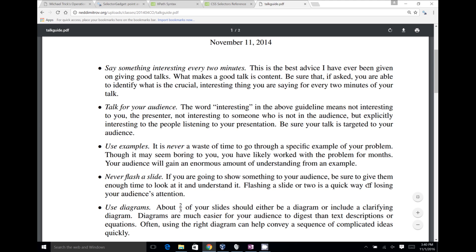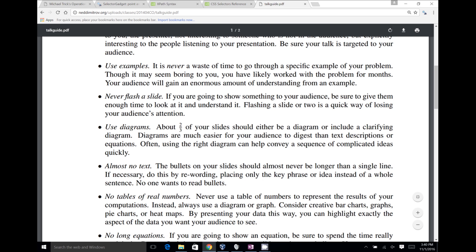The next tip is to use examples. If you've done a research project for three to six months, you might know it really well and it might seem trivial to you, but for your audience it's the first time they're seeing it. A simple example can really help them understand what's going on. Use an example to highlight what the problem is, what the inputs are, what the outputs are, and why the outputs make sense. It's never a waste of time to do that, and it always helps your audience understand.